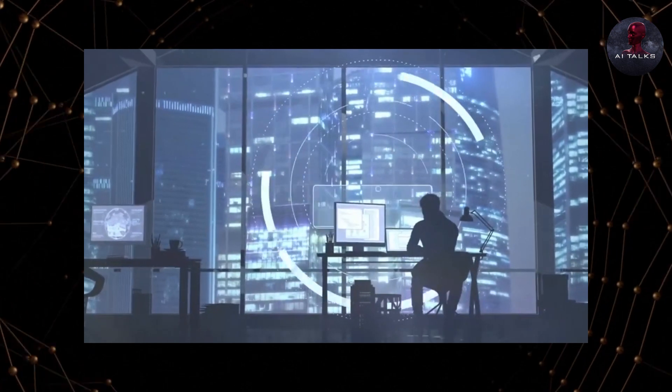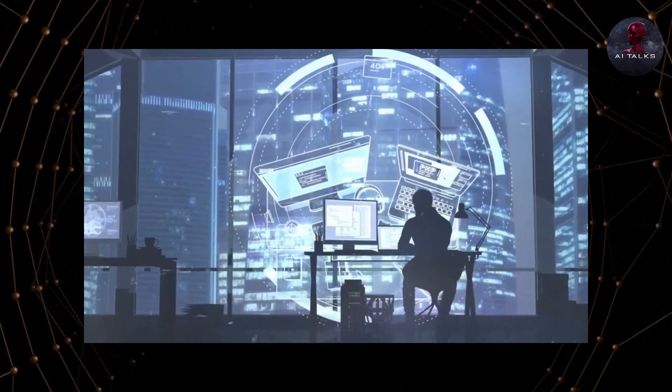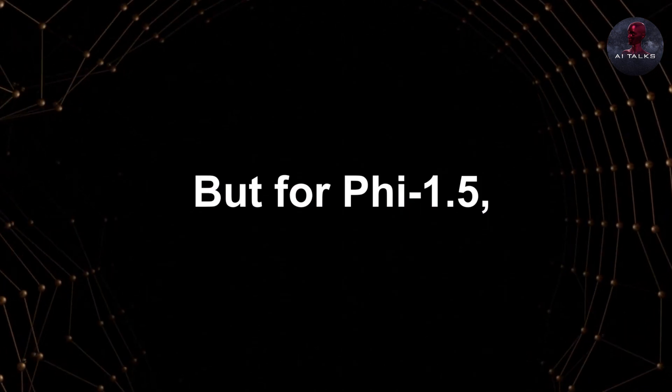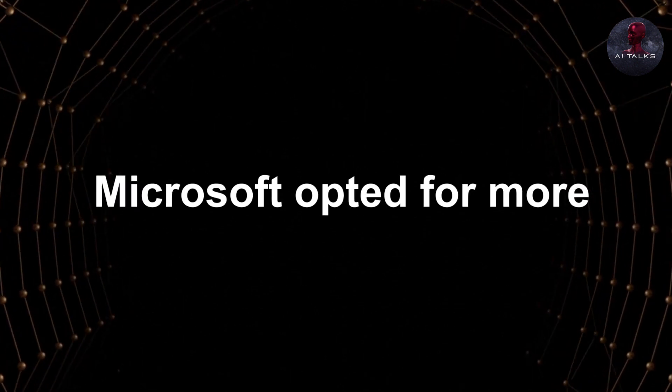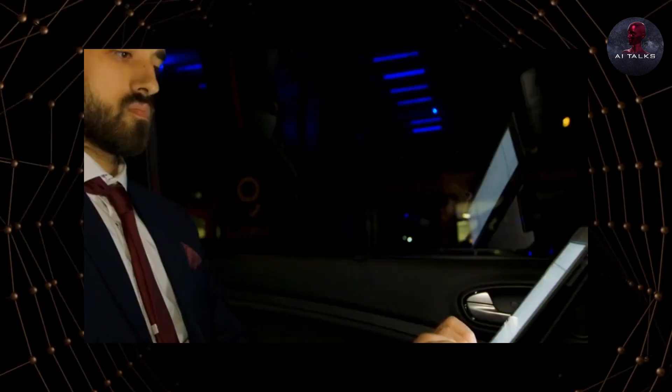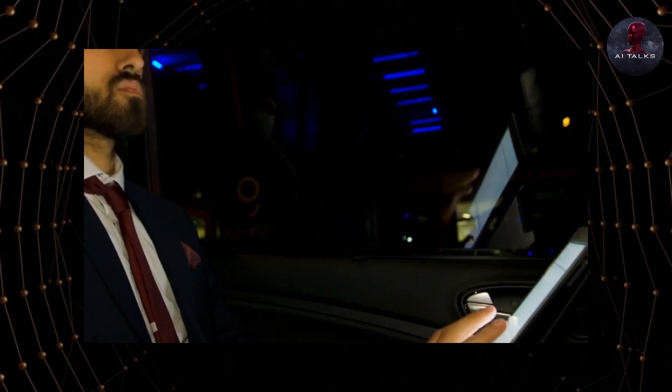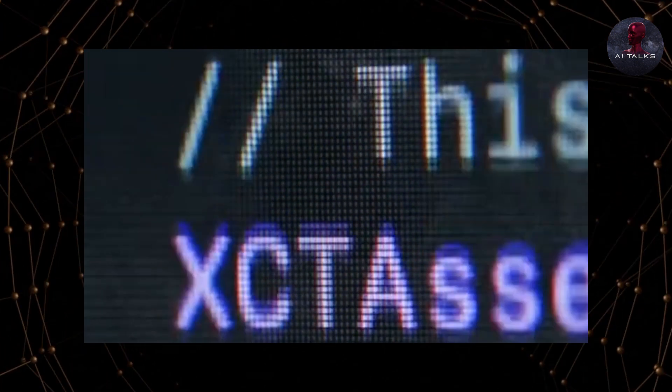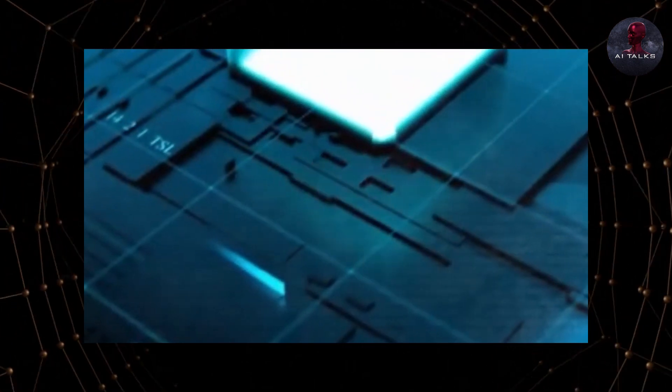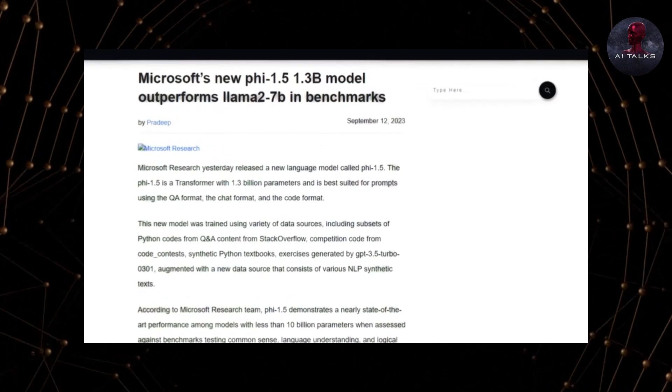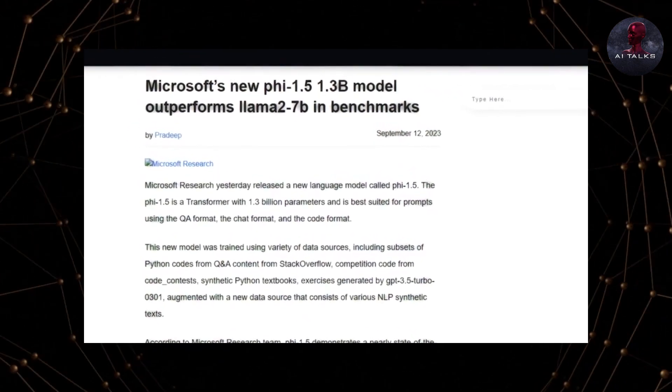Most language models today are trained on massive data sets scraped from the internet, but for PHY 1.5, Microsoft opted for more curated sources of data. The core of PHY 1.5's training includes synthetically generated textbook-style data. This textbook data was created to teach the model general knowledge and common sense across a wide range of topics.